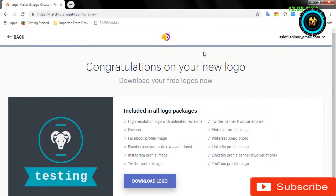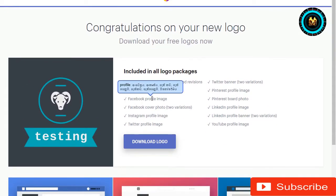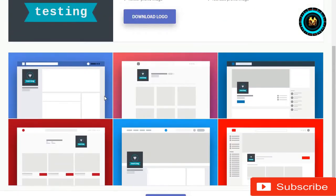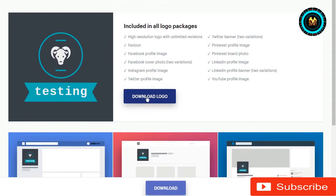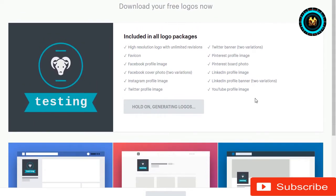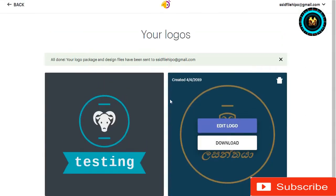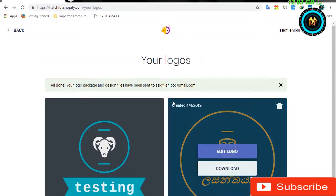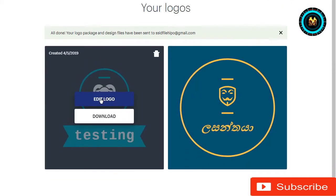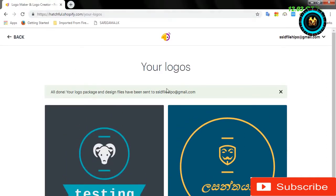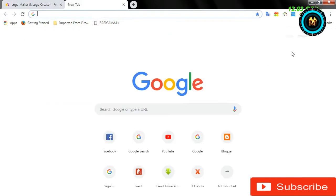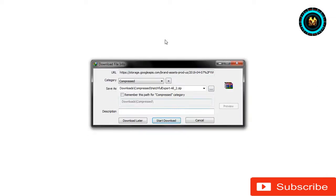I will download the email. You can download the email option. Click on the download logo. You can download the email and check that email. If you have a zip file, you can download it.